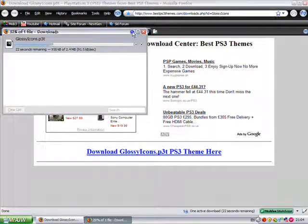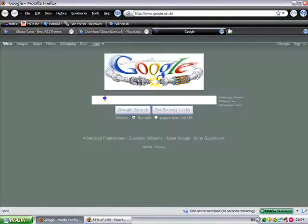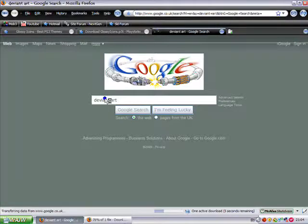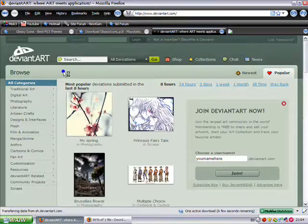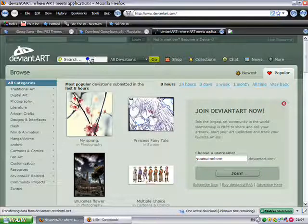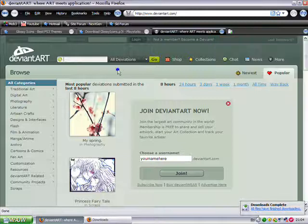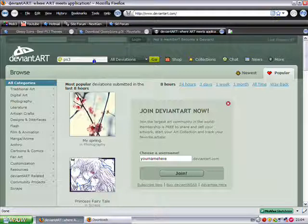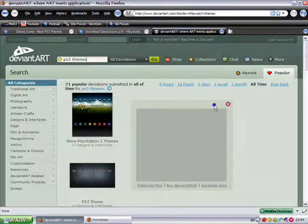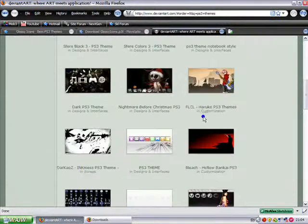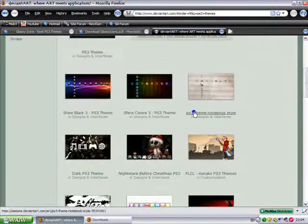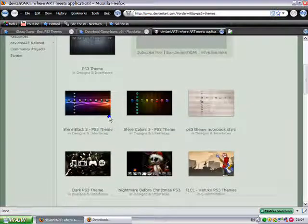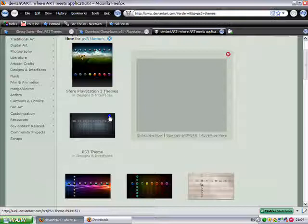And now it's downloading. While that's downloading, I'd just like to show you DeviantArt. Because DeviantArt do quite a few PS3 themes. We've got quite a few, not as many as the other site, but these are created by geniuses, shall we say. So that's that file downloaded.